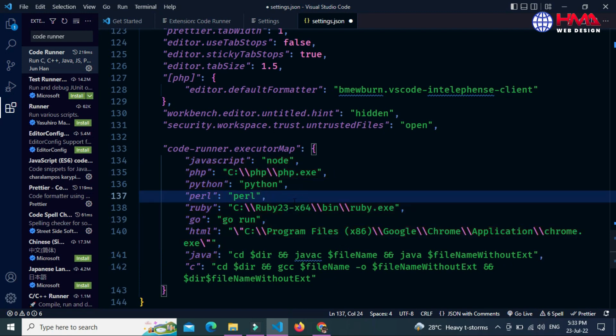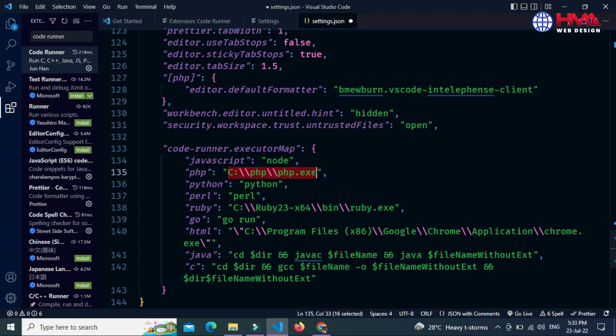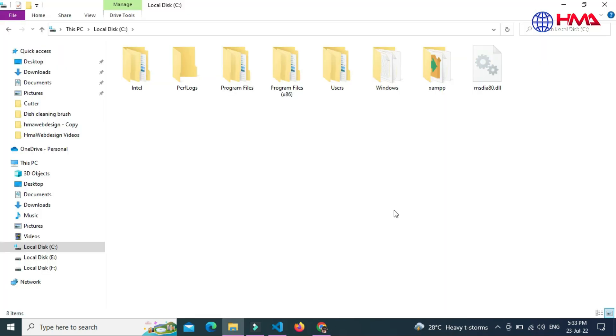After that you can run multiple languages inside Visual Studio Code using this extension. You just need to add the file path here. I am going to update this PHP file path to run the PHP program. To get the file path you need to install the XAMPP application in your computer. I have already installed XAMPP in my computer.